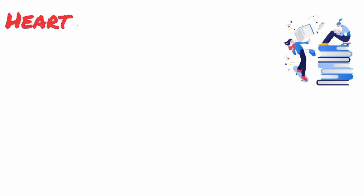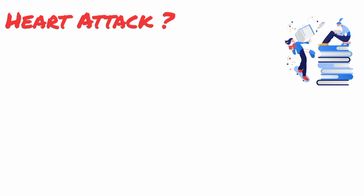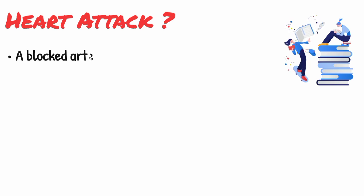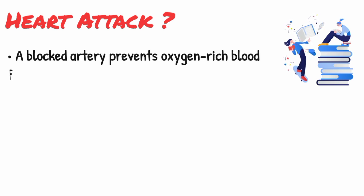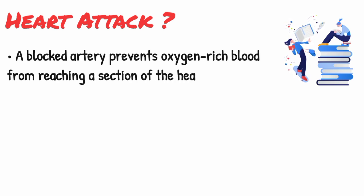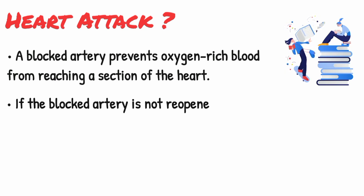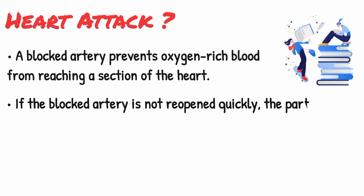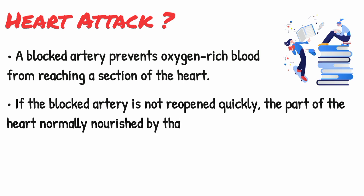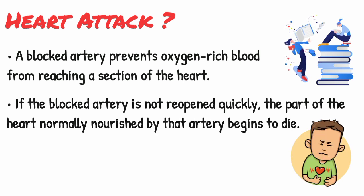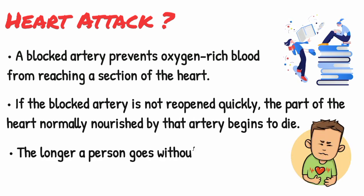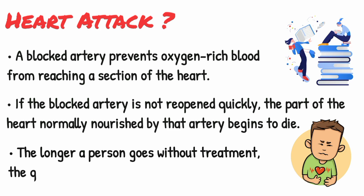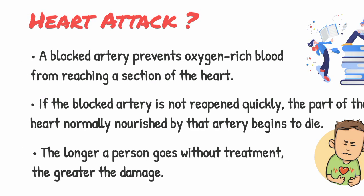So what is a heart attack? A heart attack occurs when a blocked artery prevents oxygen-rich blood from reaching a section of the heart. If the blocked artery is not reopened quickly, the part of the heart normally nourished by that artery begins to die. The longer a person goes without treatment, the greater the damage.